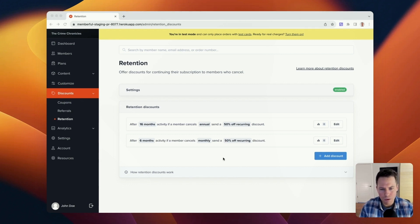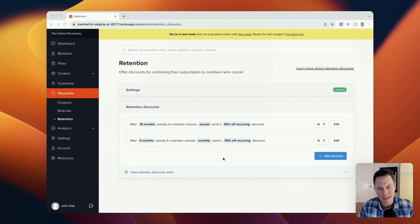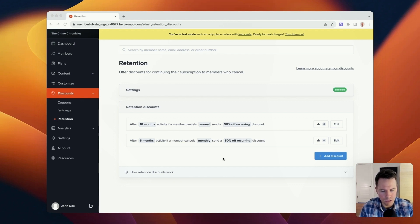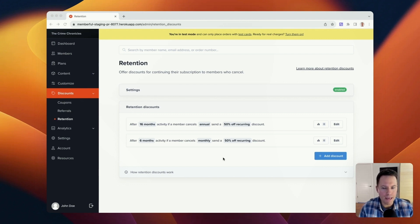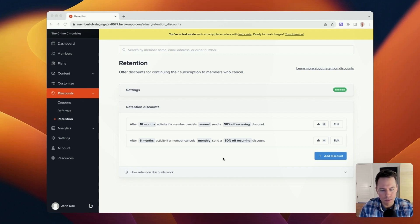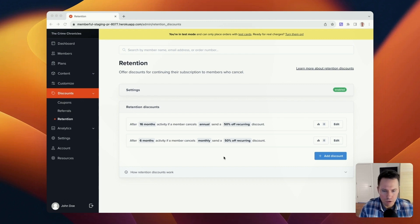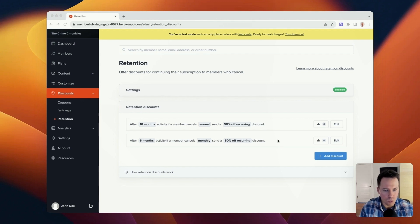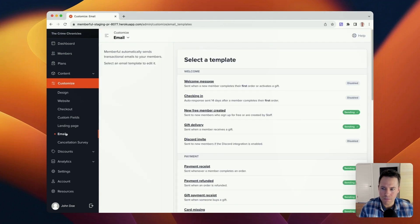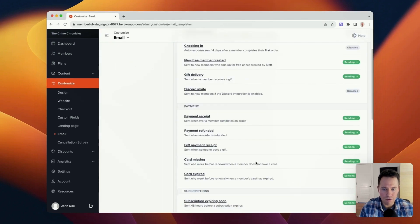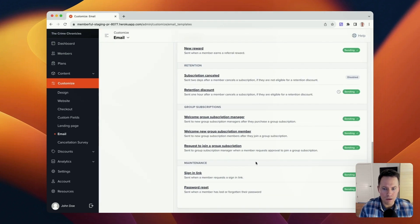The second component to retention discounts is the delivery of the offer to your member who cancels their subscription. And that delivery happens by an automated email that we will send one hour after the member cancels their subscription. And that email will contain all of the elements of the retention discount that you created here. And to see that email and to tweak any of those settings, you can go to customize email. And if we scroll down to the retention section, you're going to see this new email template here called retention discount.